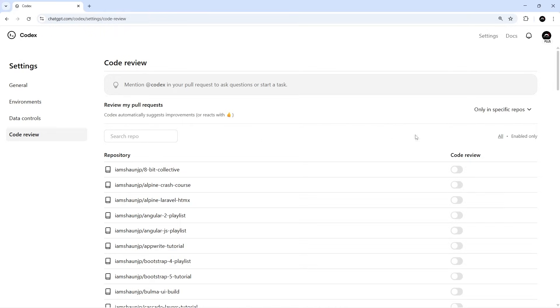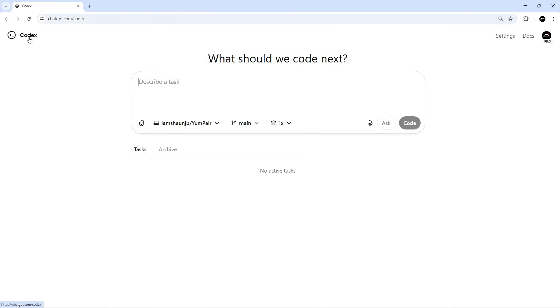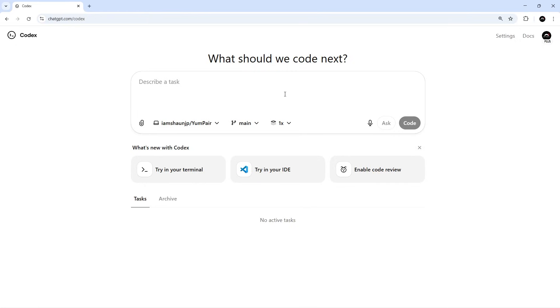Anyway, now we have Codex review switched on for the project. We can go back to the Codex dashboard and assign another task to Codex. But this time, once it's completed the task and opened the PR, we'll have Codex review its own code as well. So again, I'm going to make sure that the main branch is selected for the environment that we're working in, because that's where I want Codex to branch from.